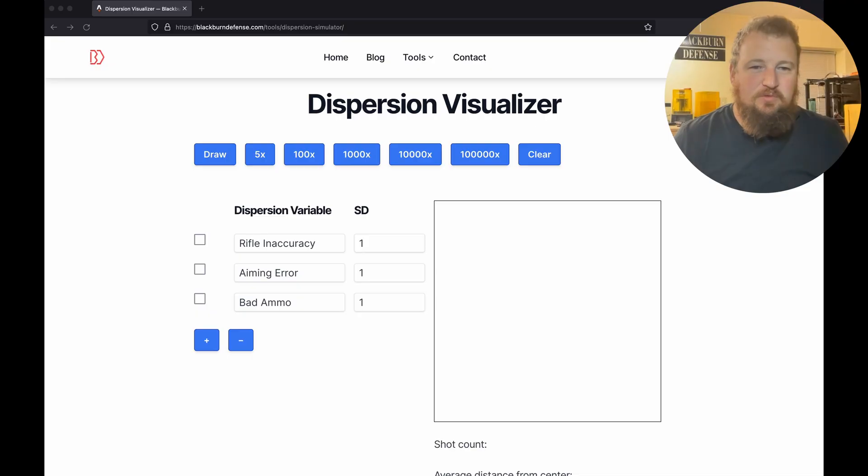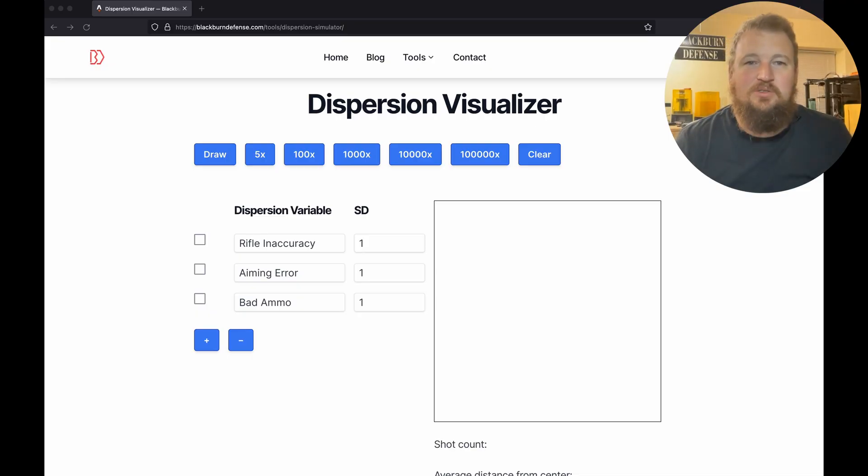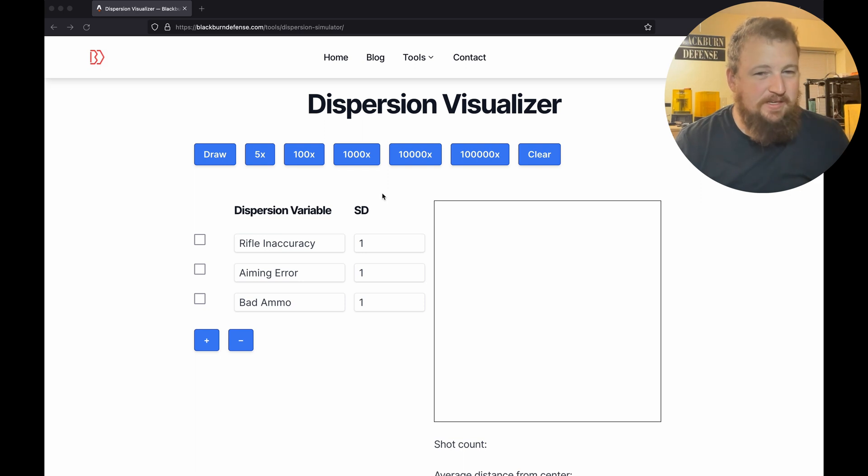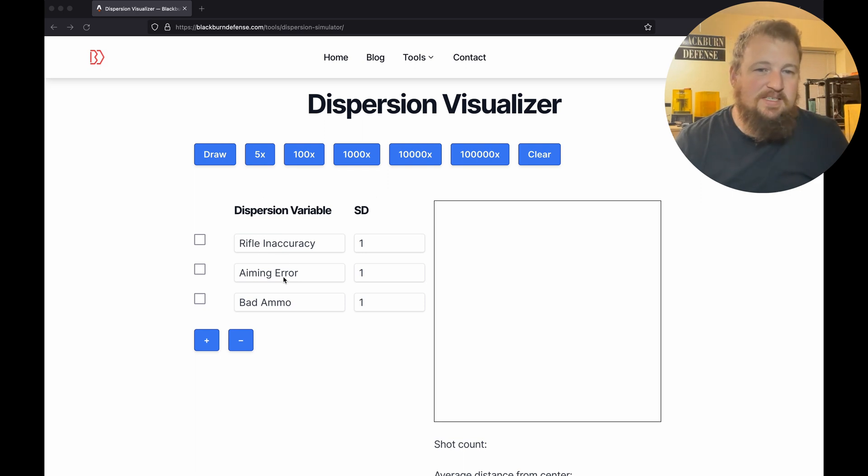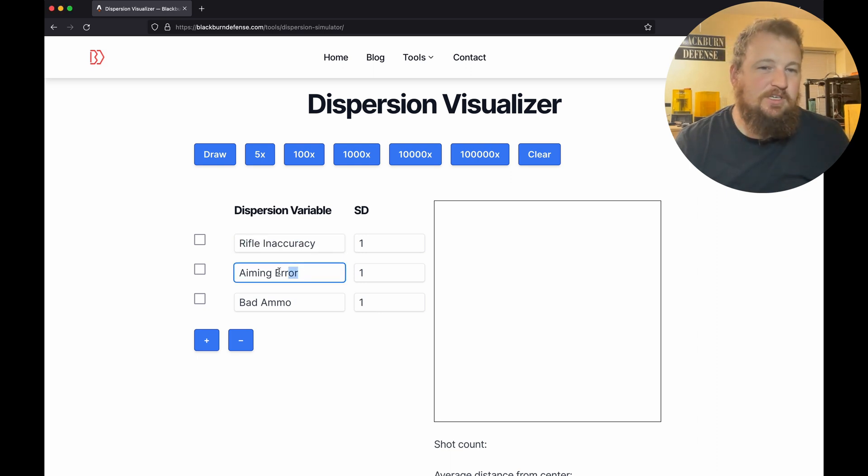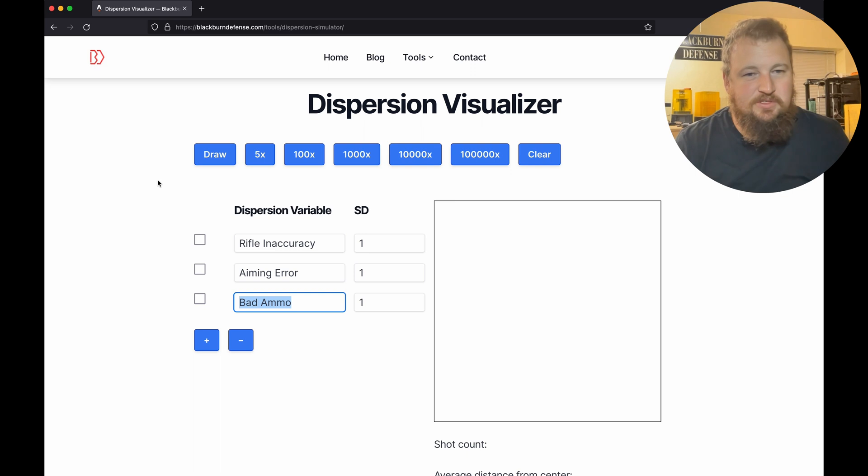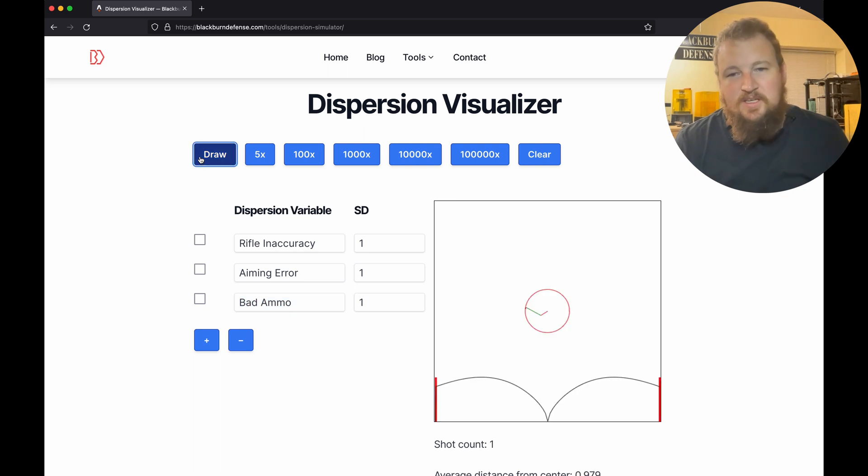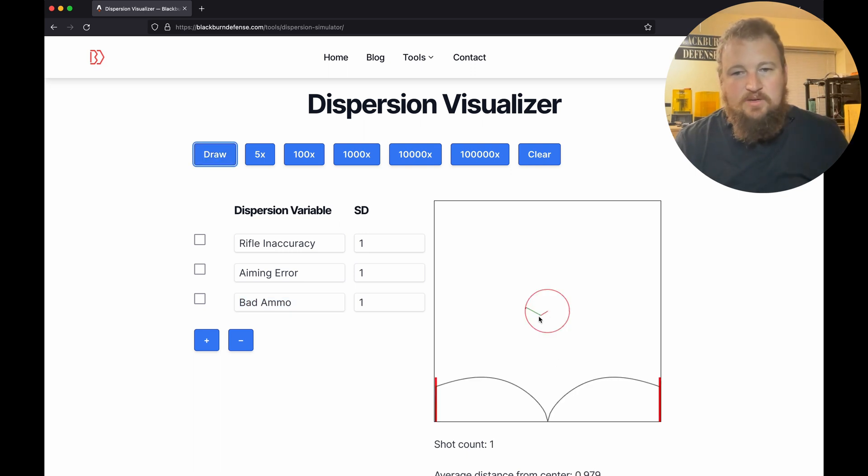All right, welcome back everyone. I am excited today to do more statistics. If you remember a while ago, we introduced this dispersion visualizer tool. The idea is you can add together normally distributed variables such as your rifle inaccuracy, your aiming error, and your ammo error.